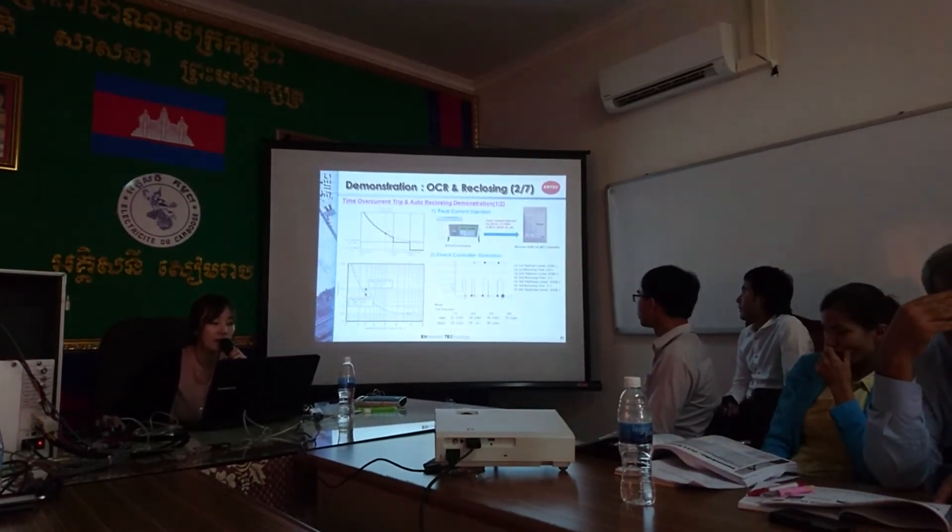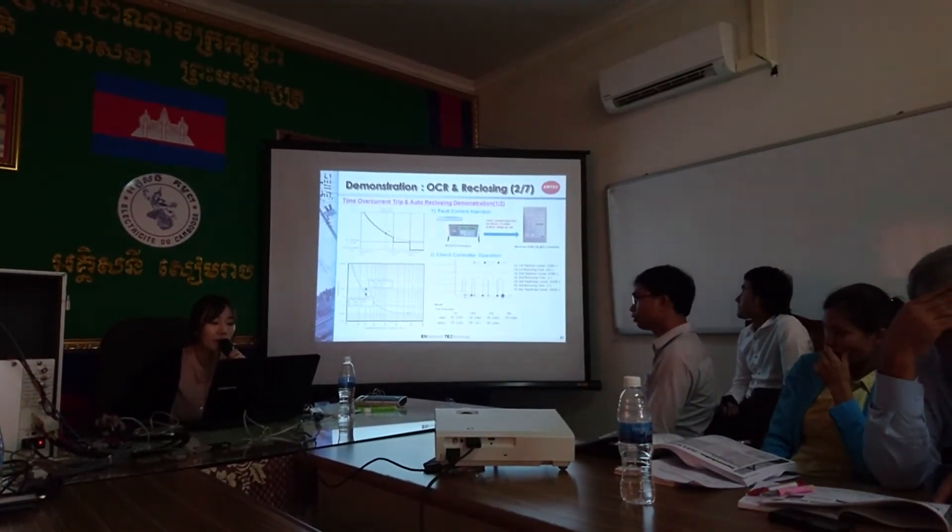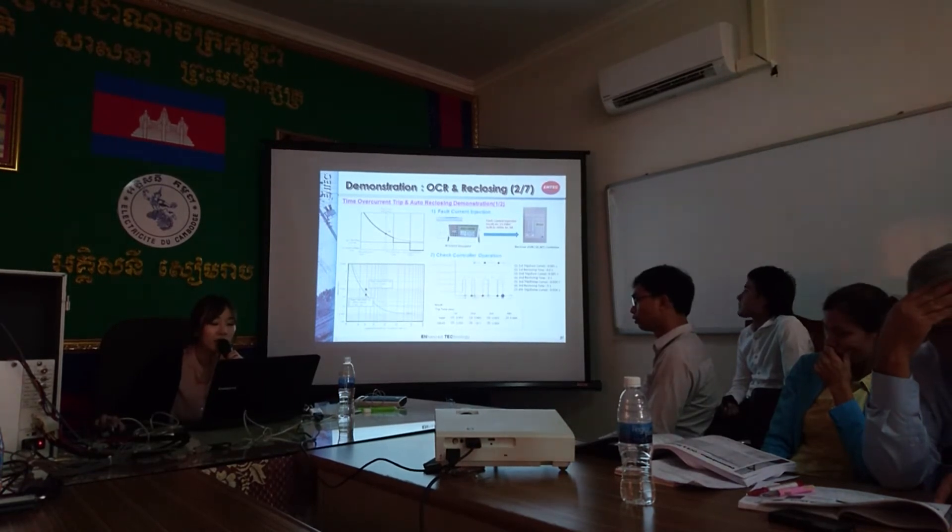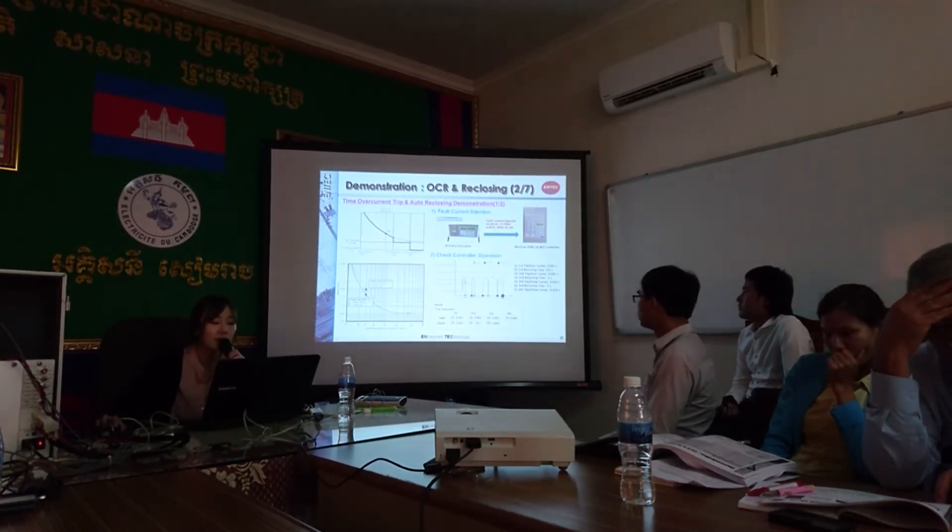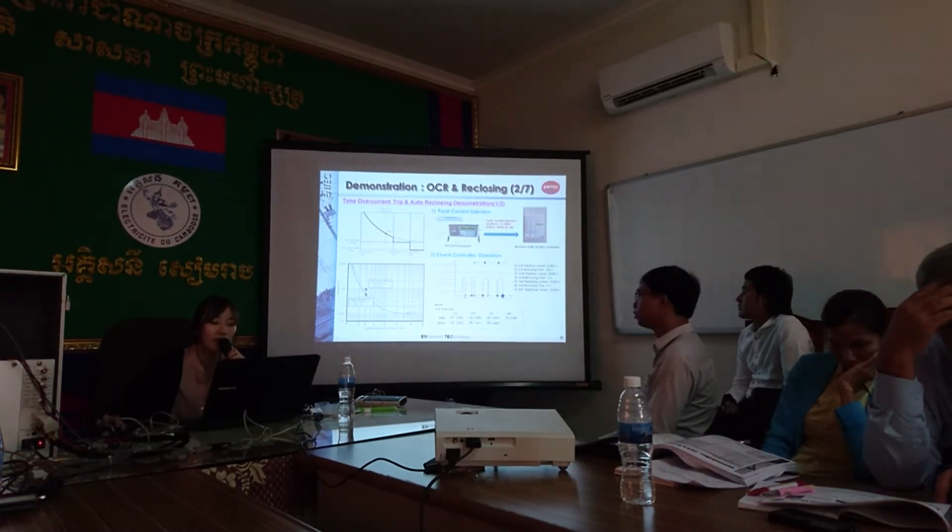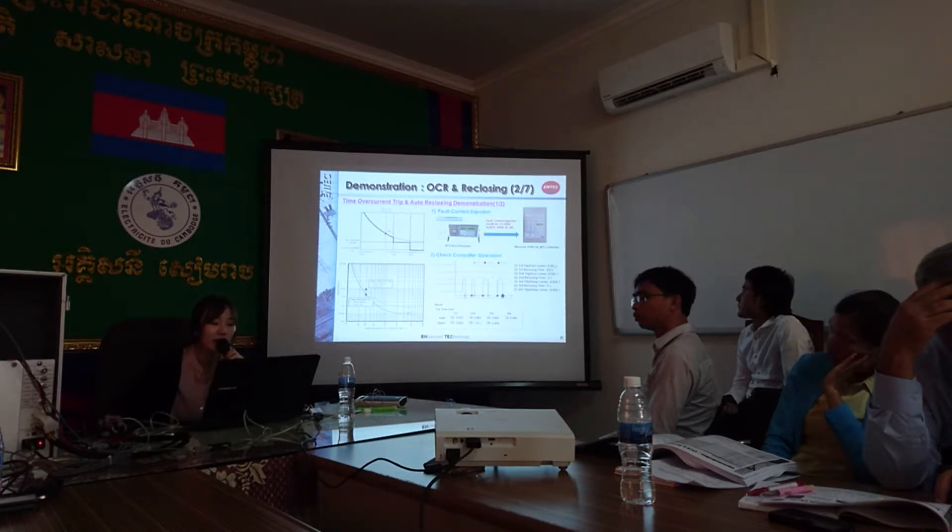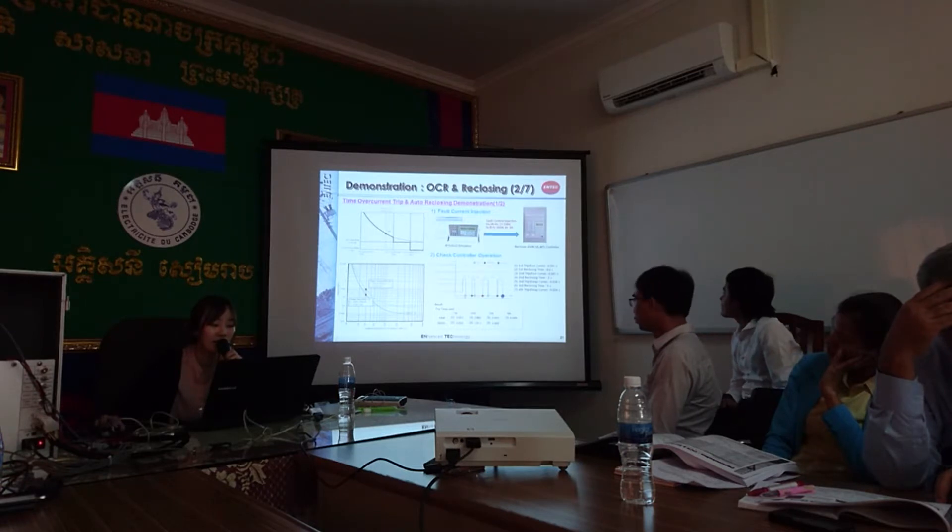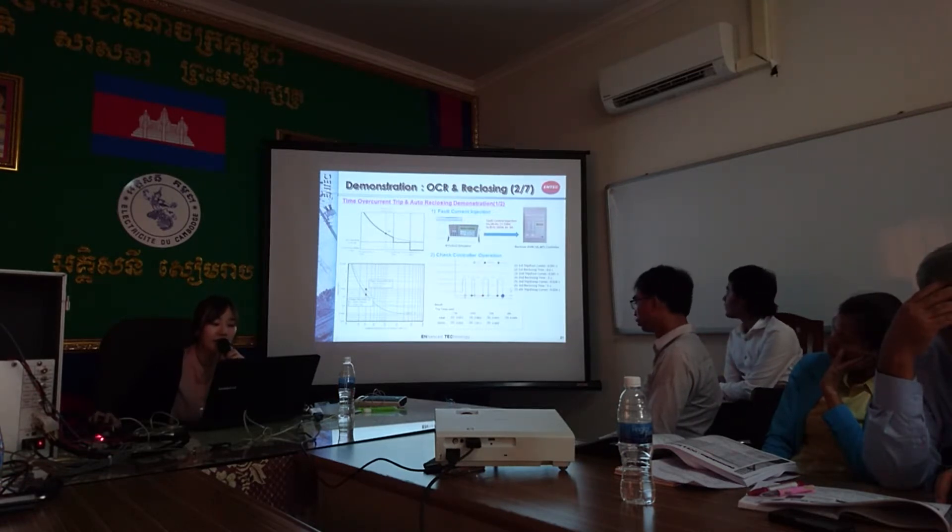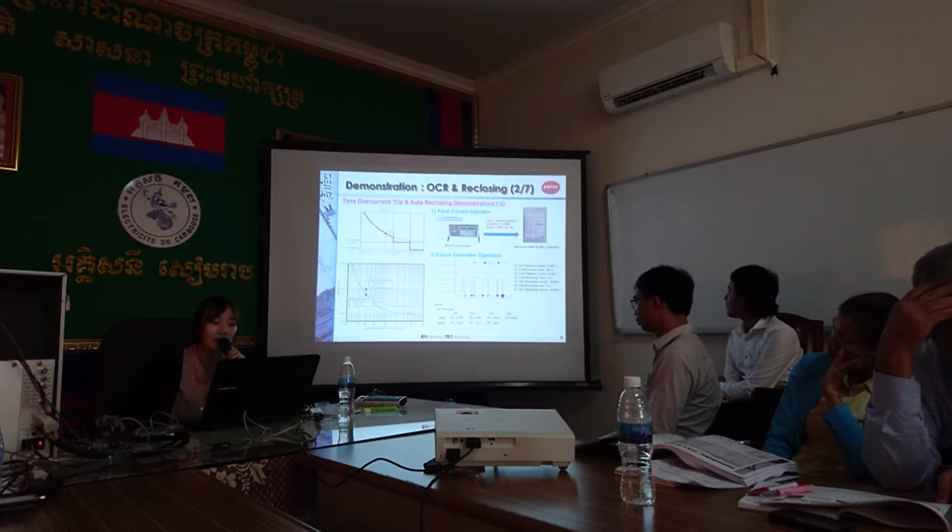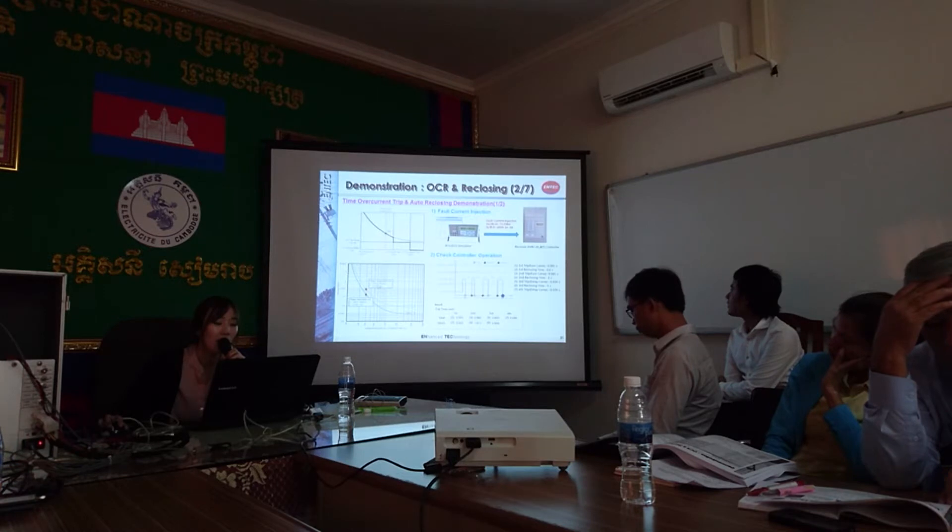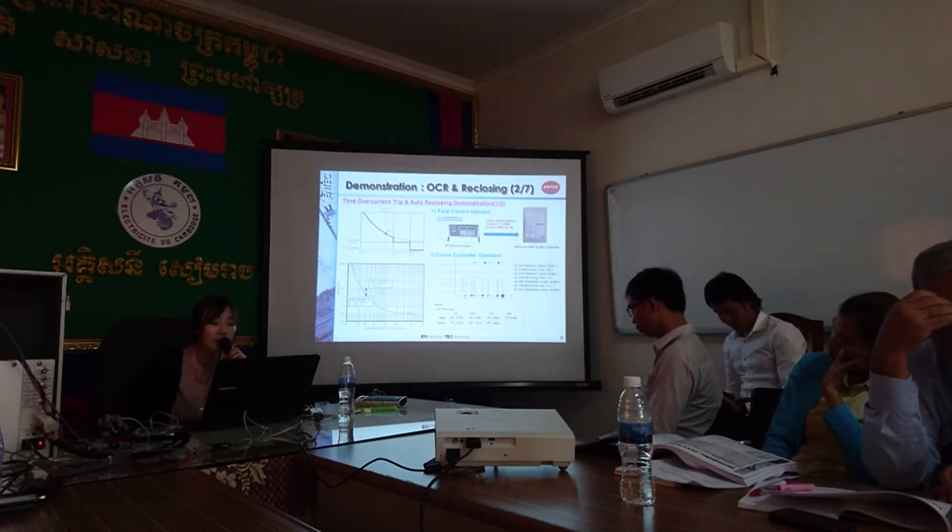So our normal current will be there. Our pickup current is 200. So there will be first shot, second shot of operation. But this operating time will be according to the calculation. For the first operation, it will be 0.581 seconds. Because we have calculated through by using the ANSI very inverse curve. And for our third and second operation, our delay curve will be applied. So based on the curve calculation, our operating time will be 0.924.